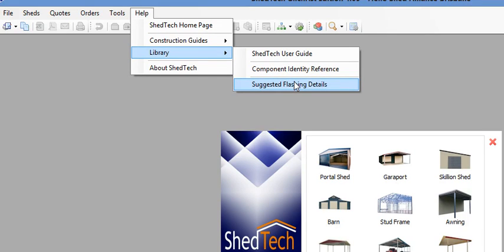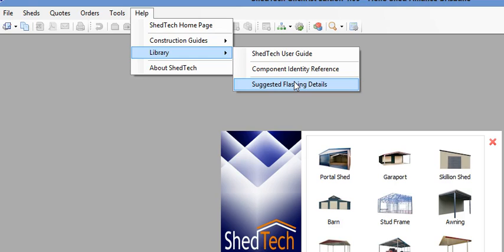And then the suggested flashing details. This has 39 pages, I believe, of any and every sort of flashing you can think of that we have in our system for all sorts of applications.